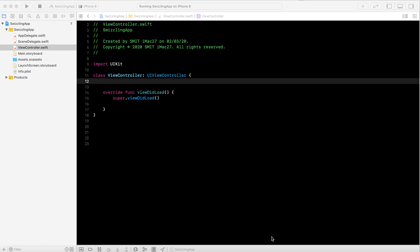Today I will discuss about the swizzling process and why this happens in iOS. Swizzling works at runtime — when you need to execute a different method instead of the one you have. For example, if you are an Amazon Prime user and your subscription has expired, when you try to log in, a notification shows that your subscription has expired. This process completes at runtime using swizzling.